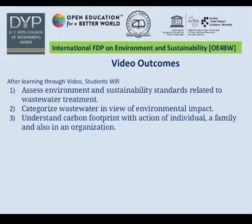After learning through these videos, students will be able to assist with environment and sustainability standards related to wastewater treatment. Students will categorize wastewater in view of environmental impact and understand the carbon footprint with action of the individual, family, and also in an organization.